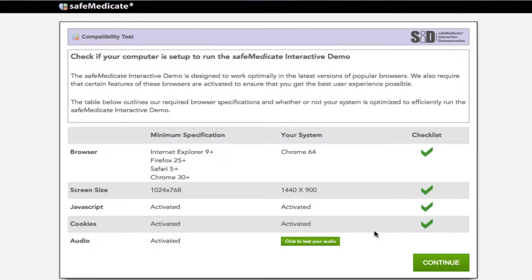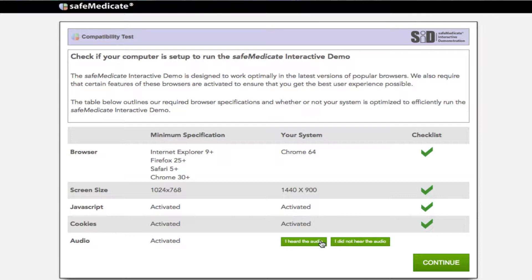You will then be brought through to our compatibility test page where we will check to see if your browser is set up to get the best user experience possible. The table on screen outlines our required browser specifications and whether or not your system is optimised to efficiently run the Safe Medicaid interactive demo. If any of the rows show a red cross then please resolve any issues we identify. Once your checklist has all green ticks, please press continue.